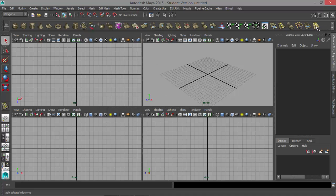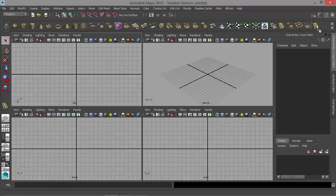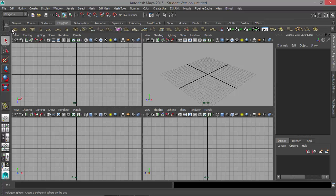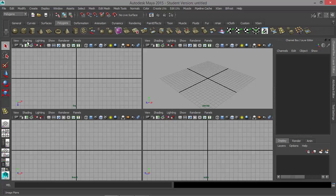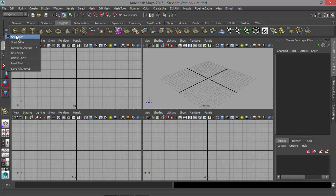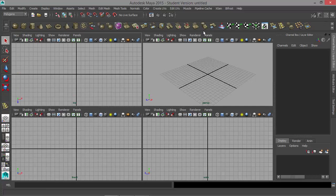I'm going to take this tool, use the middle mouse button and drag it — I want to put that in the garbage. So let me bring my shelf tabs back up. Middle mouse click, drag it onto that garbage can right there.